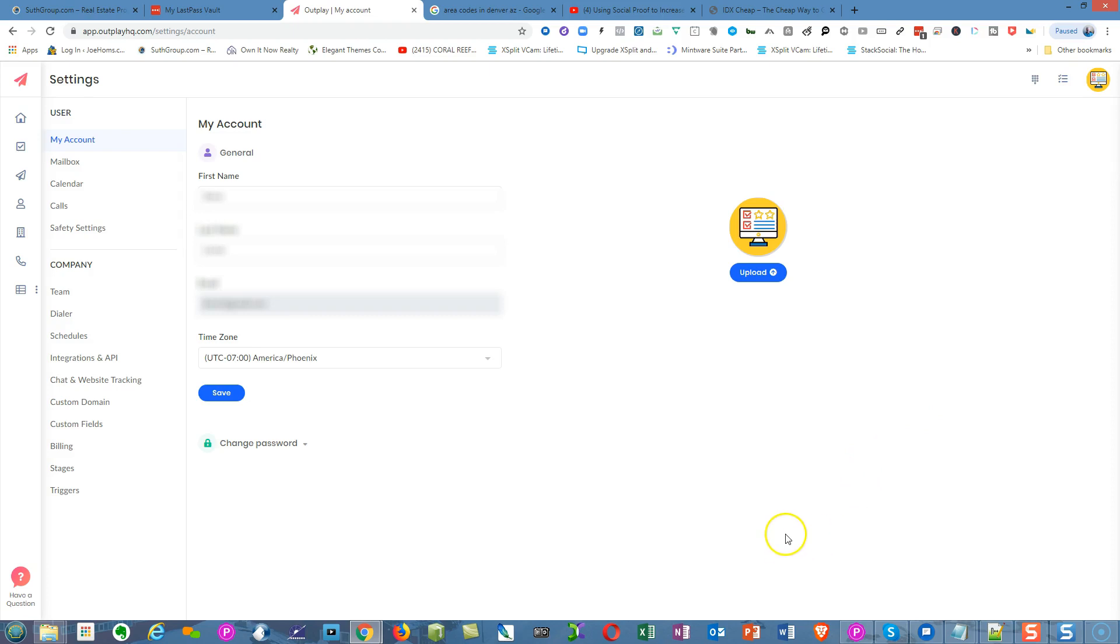When you go to your page, you're going to fill out the information as you see here: your first name, last name, email, and time zone, and you're going to save it.